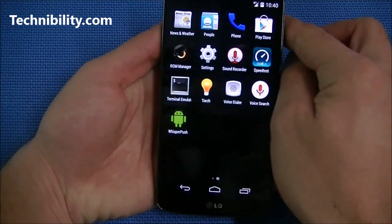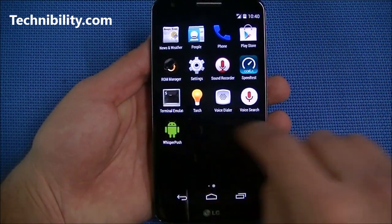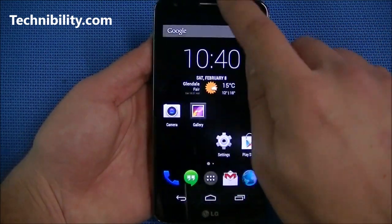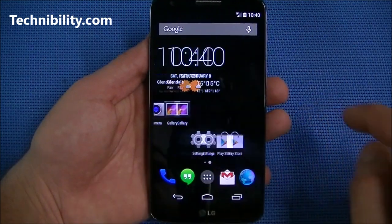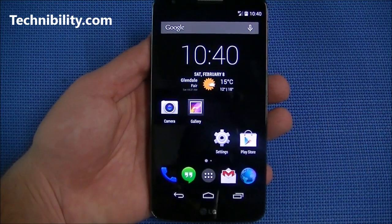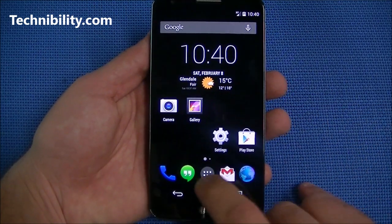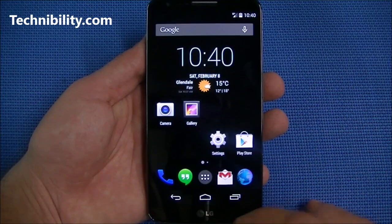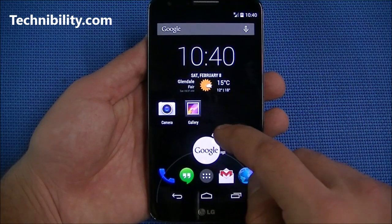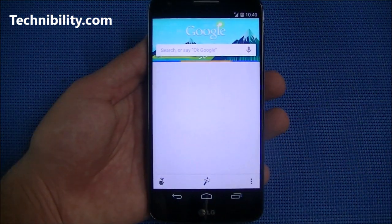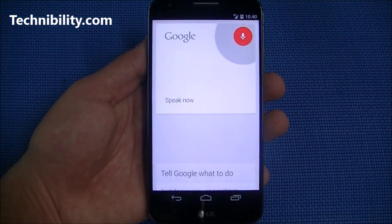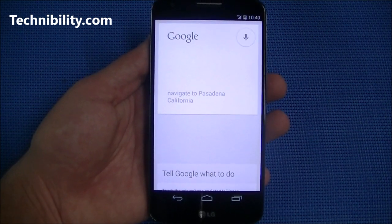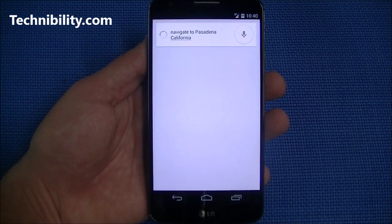Let's go to the app drawer. With KitKat you get the larger icon setting, which is really nice. In previous versions of Android the icons were smaller — here they're larger and look really nice. And of course, Google Now is right here: 'OK Google, navigate to Pasadena, California' — and it's going to take me where I need to go.